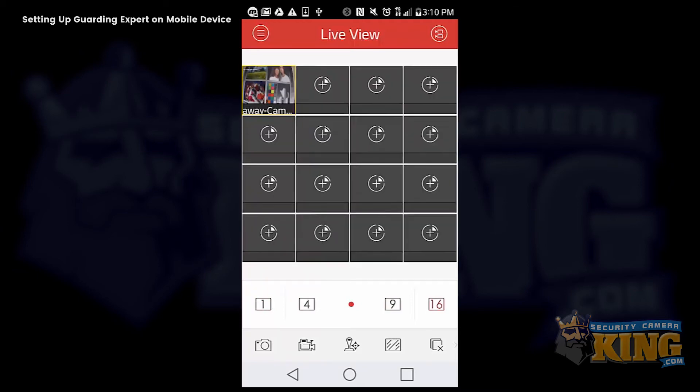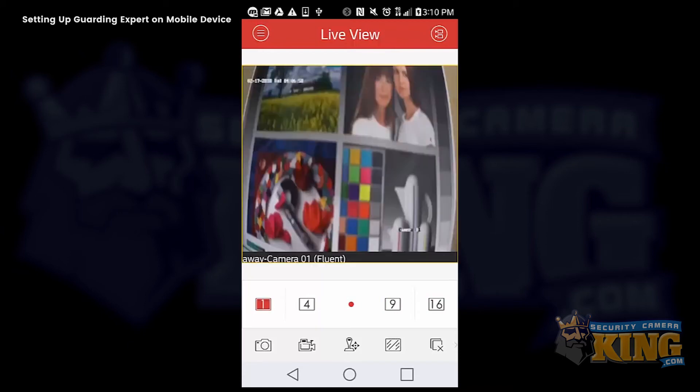You have different layouts here. One channel, four channel, nine channel, and a 16 channel.